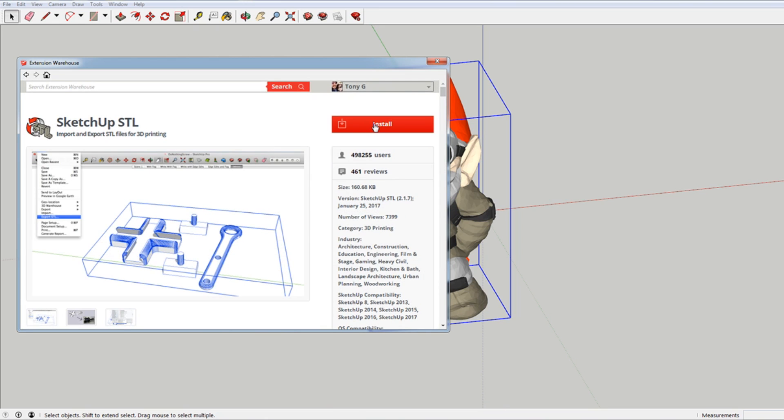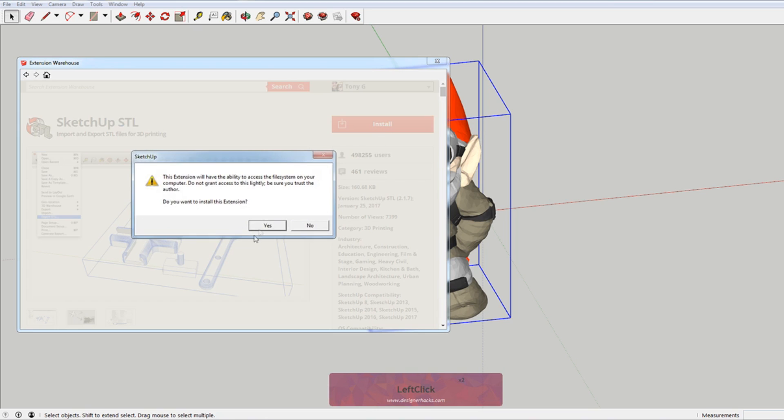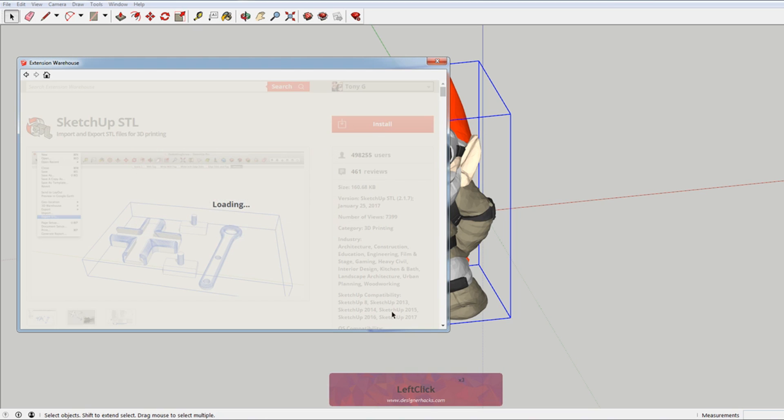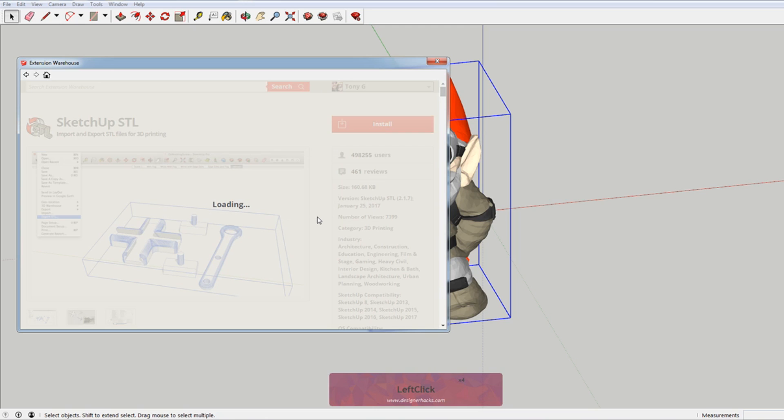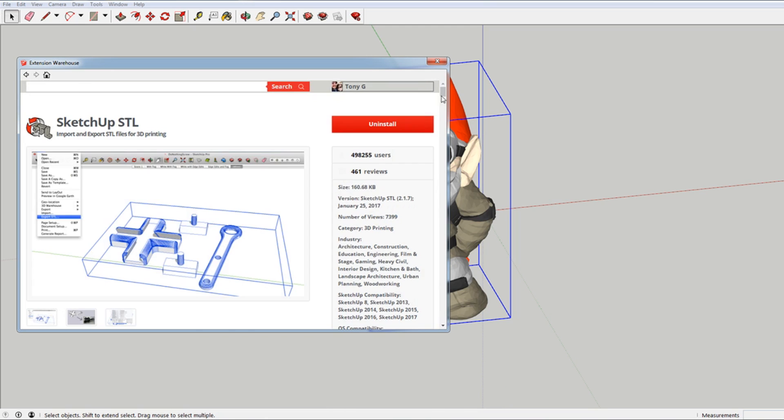And then you just need to install it. So I'm going to click install. I don't have this installed on here. It will give you these prompts. And they'll say blah, blah, blah. Now it's available. And you can see now it says uninstall because it's installed.